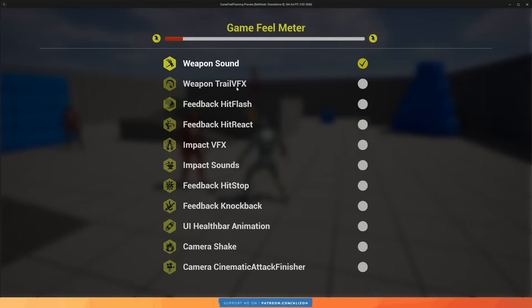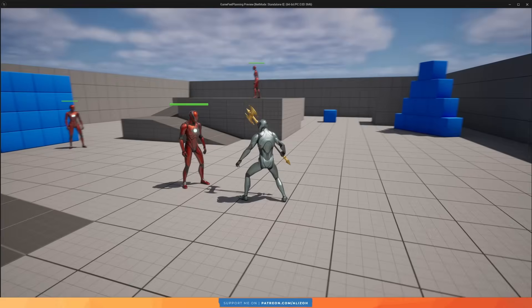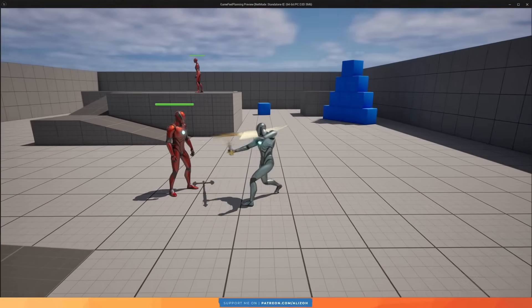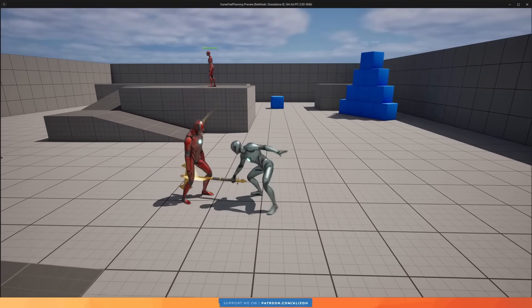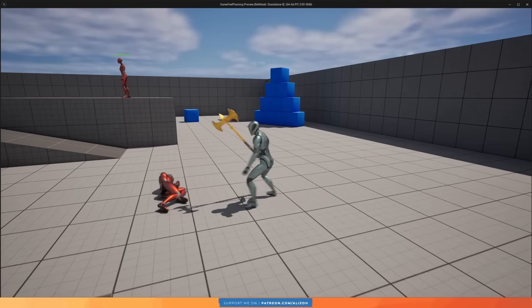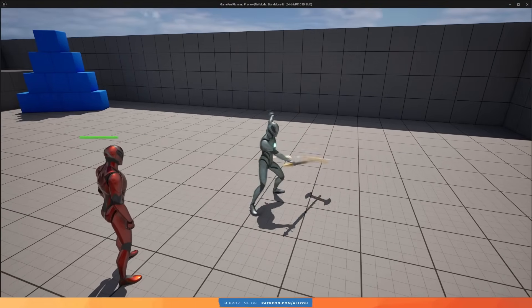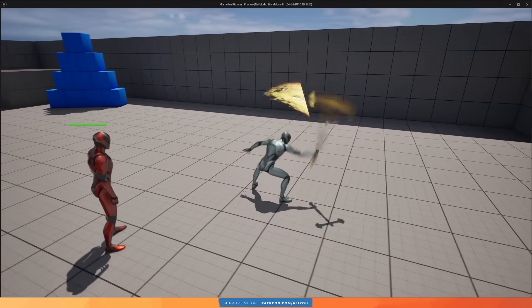Now let's add some weapon trail effects so that the weapon leaves a trail behind it, giving it more weight and making it feel more powerful.